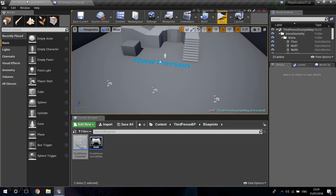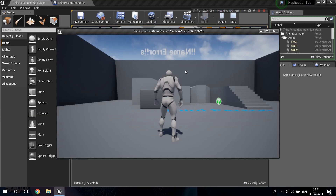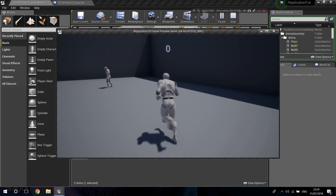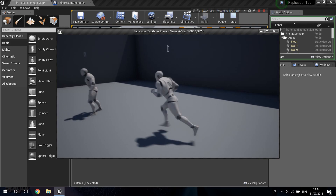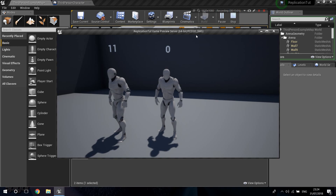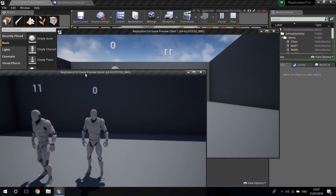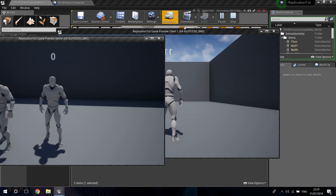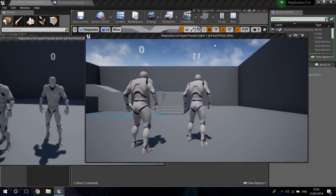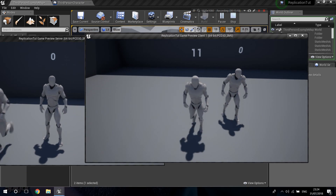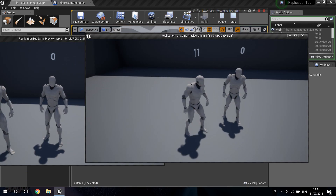Now to see all of that working, play the game. You can see there's an error at first, but when the thing updates after the delay, I have zero ping as the server — remember, I'm in the server window. The client has 11 ping. And if I go to the client window, I can see I have 11 ping and the host has zero ping.